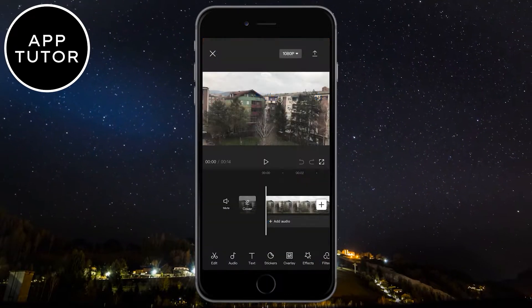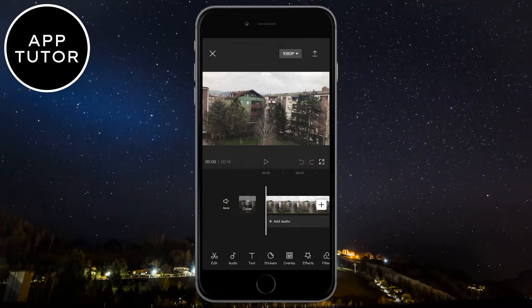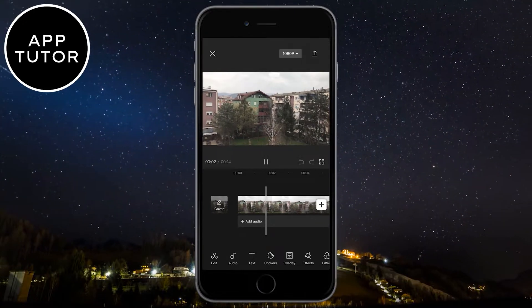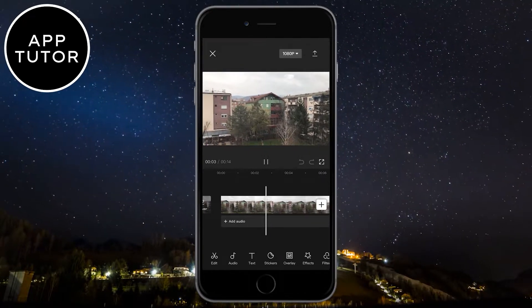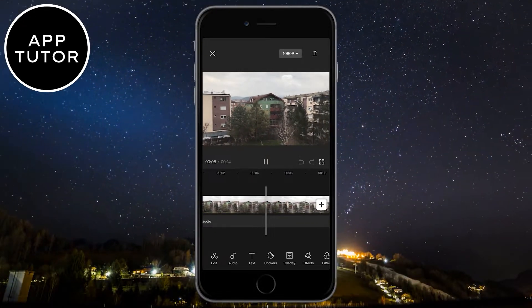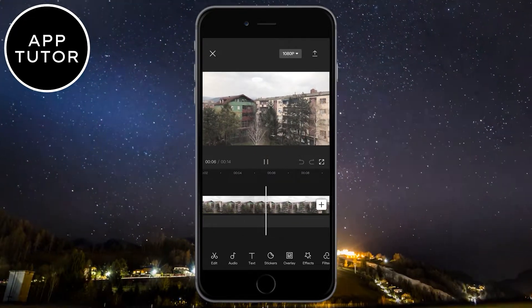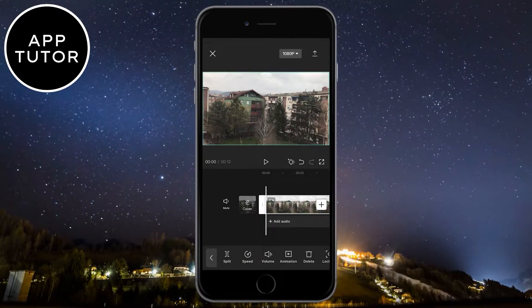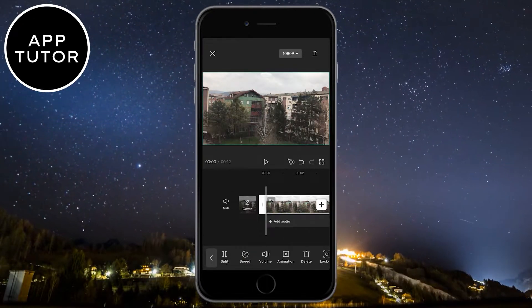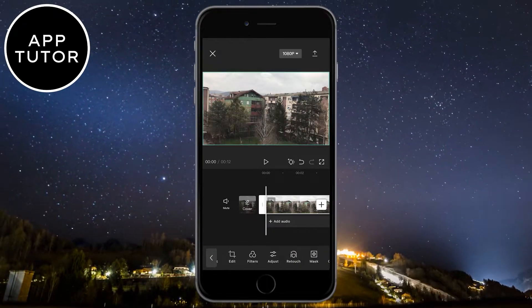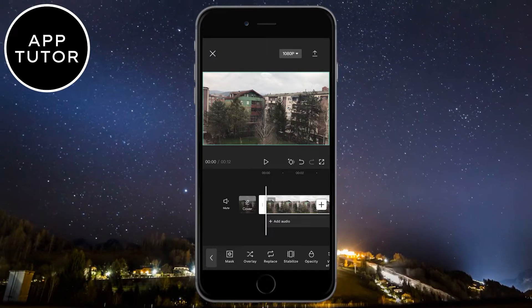Then open the app and import a video which you want to stabilize. I have this video here as you can see, so what I have to do is to select the video, and then scroll down until you can see a little stabilize option and then click it.